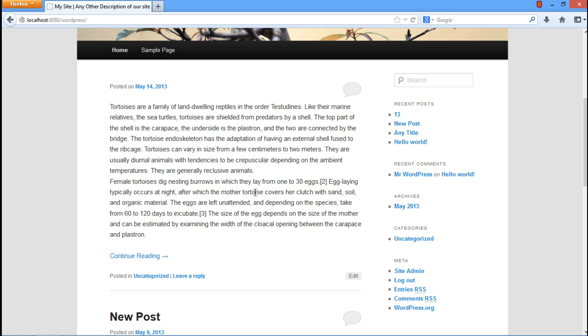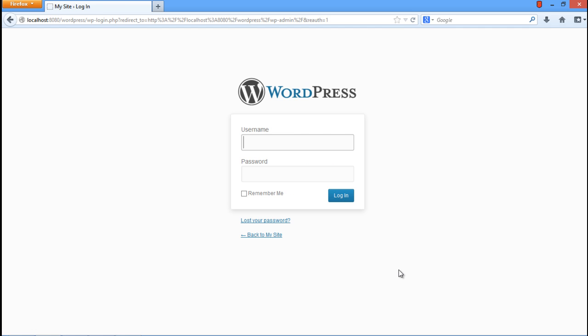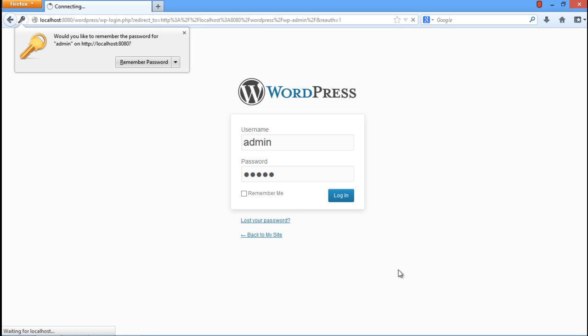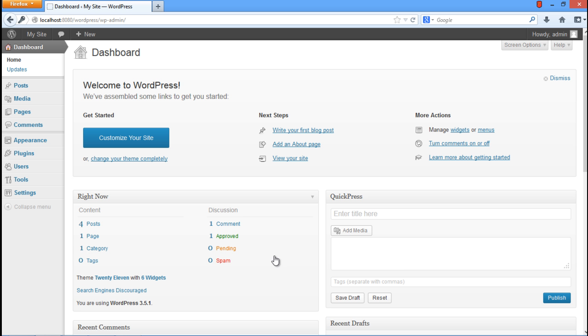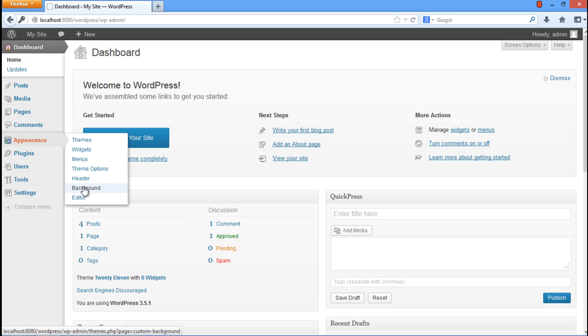First of all, log in to your dashboard with administrative privileges by clicking on the Site Admin option. Once you've logged in, go to the Appearance tab and click on the Editor option from the drop-down list.